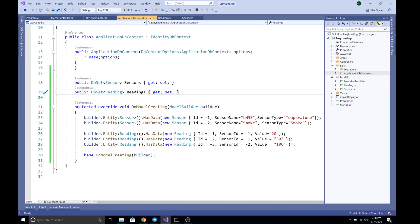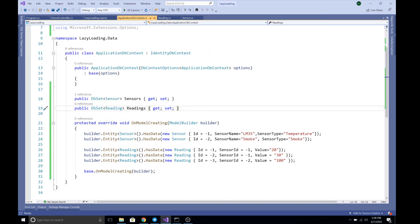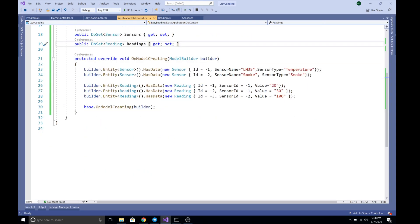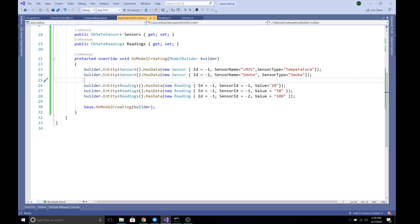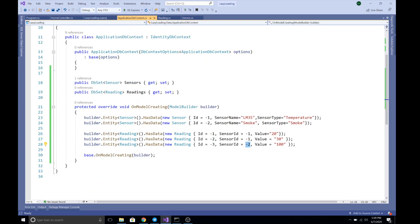In the ApplicationDbContext I have created DbSets for Sensor and Reading, and seeded the database with initial values. I added two sensors using the builder.Entity<Sensor>().HasData() method. I added two sensors with IDs of minus one and minus two, and three readings — two related to sensor ID minus one and one related to sensor ID minus two.